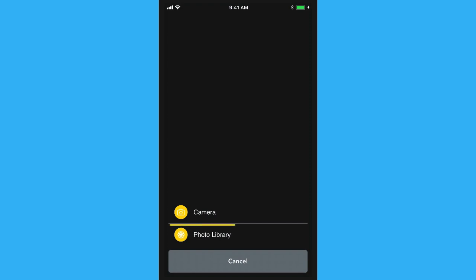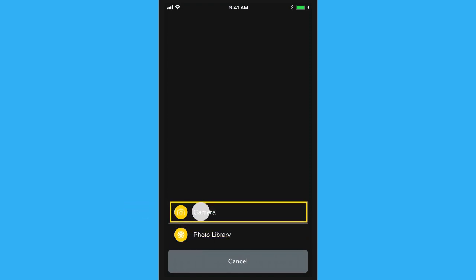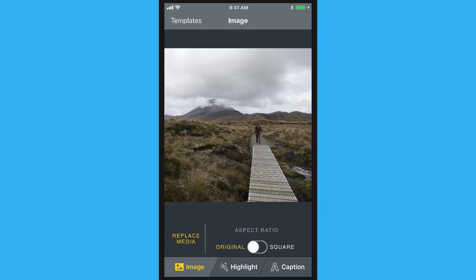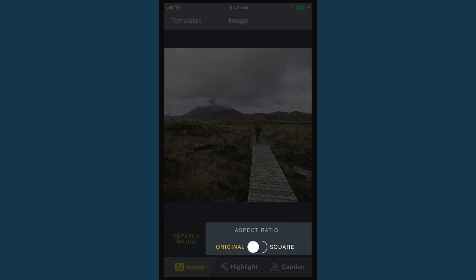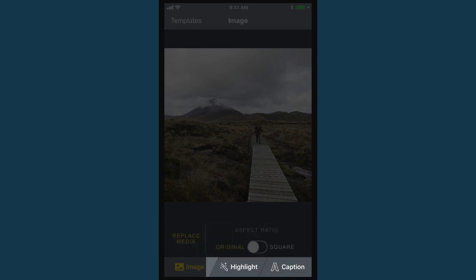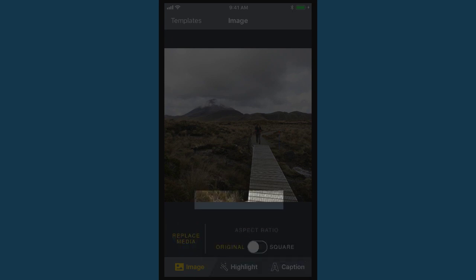Next, select an image from your photo library or take a new one with the camera. You are now in the main editing screen, where you can replace your image, choose an aspect ratio, add a highlight and captions, and even go back and pick a different template.